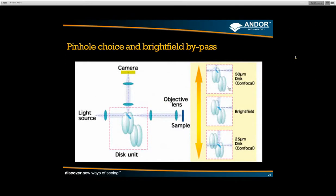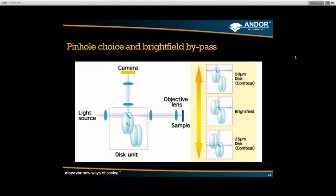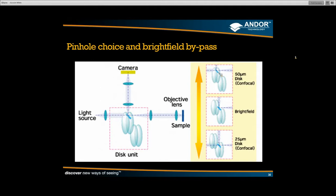The system can have up to two disks. According to whether you're using a high NA or low NA objective, you can select your pinhole size accordingly. The disks simply move across the light path. There is also a middle position for a bright field bypass — useful when you want high quality DIC imaging in amongst your fluorescence imaging.